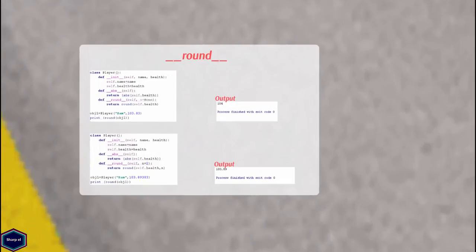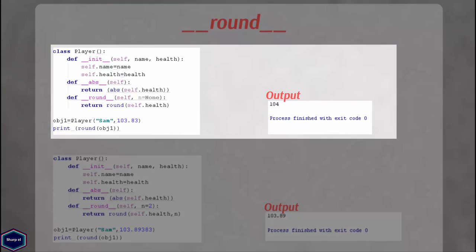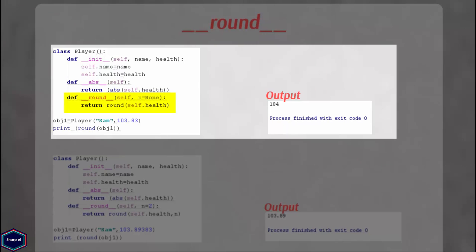Similarly, the magic method __round__ returns the rounded value of the object passed as argument. In this example, my class contains the __round__ method which returns the number rounded to the nearest integer. The second argument n specifies how many digits to round after the decimal point.